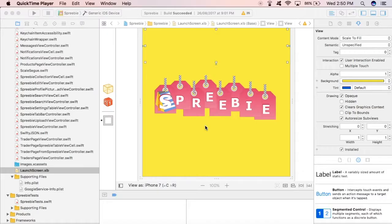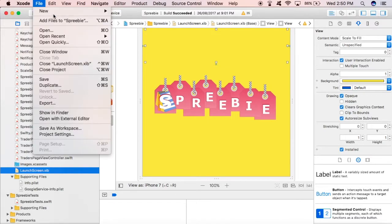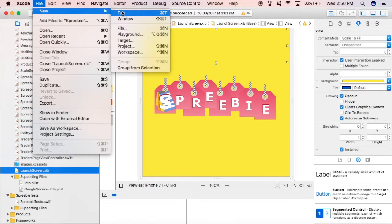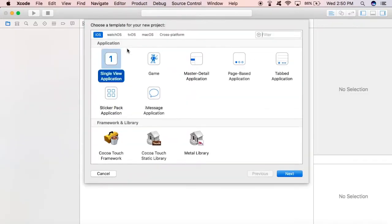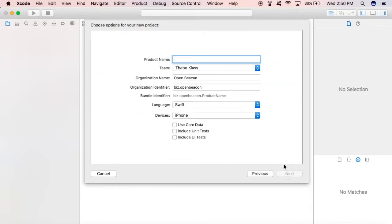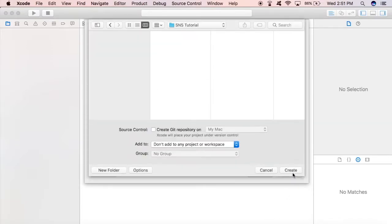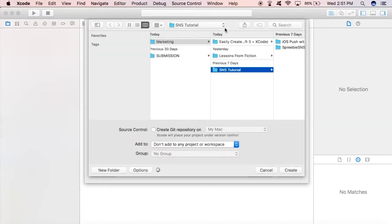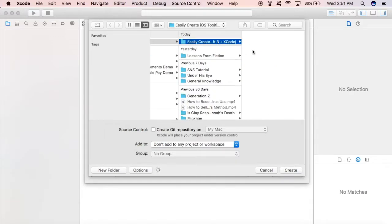Let's open up Xcode now and start working on the project. Let's create a new project, a single view application. You can name it whatever you want. Make sure it's unique - fill in all the necessary things, organization name, identifier and such, and store it in a place you can remember.